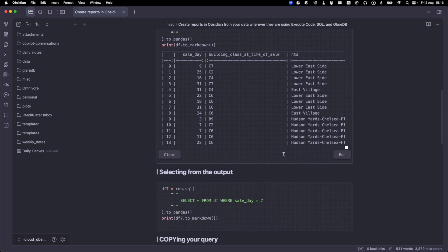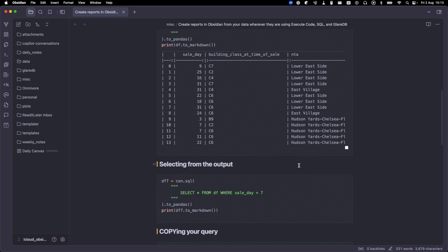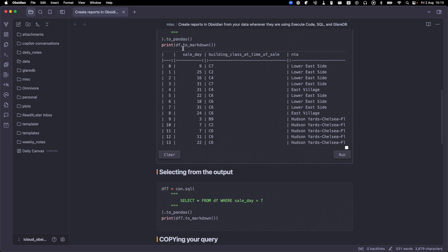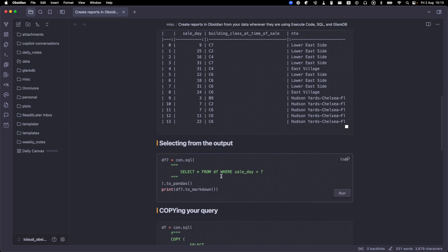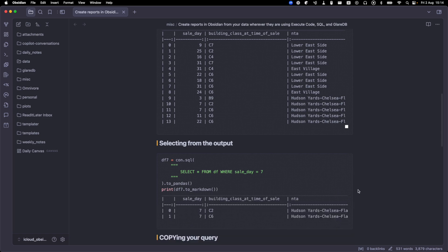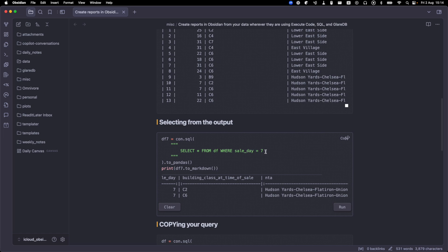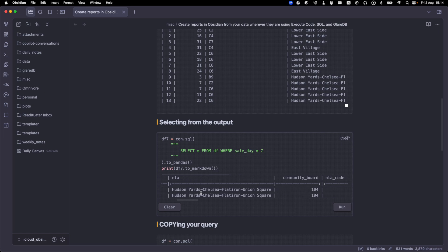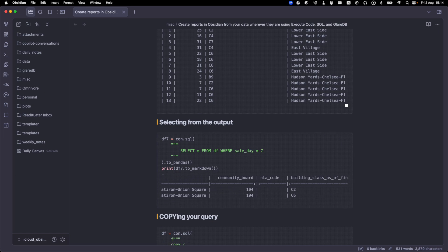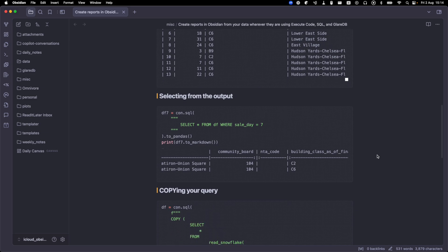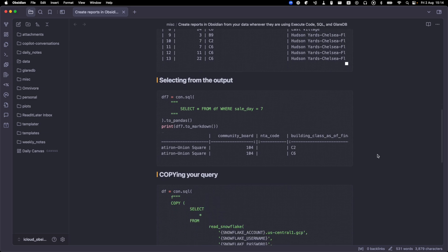And a nice feature of glareDB is that you can actually run more queries directly against the data that you've saved as a data frame. So we have this df that we've saved our data to, and you can actually just write a select star from df. So if we do that here, you can see we have two entries where the sale day was seven. You can see that right here. But if I close this and I reopen it, I'm going to need to run another query against Snowflake and start this all over.